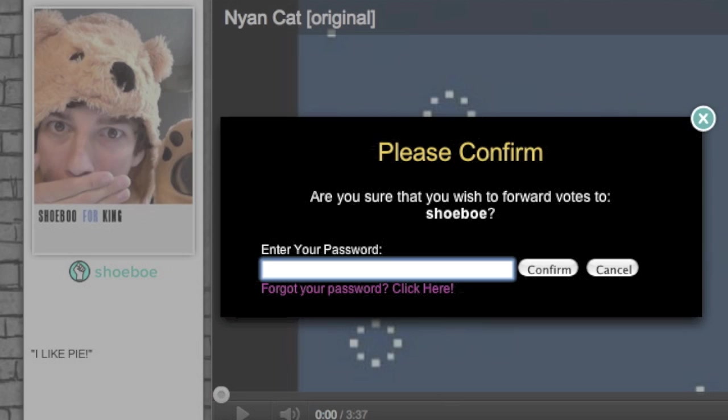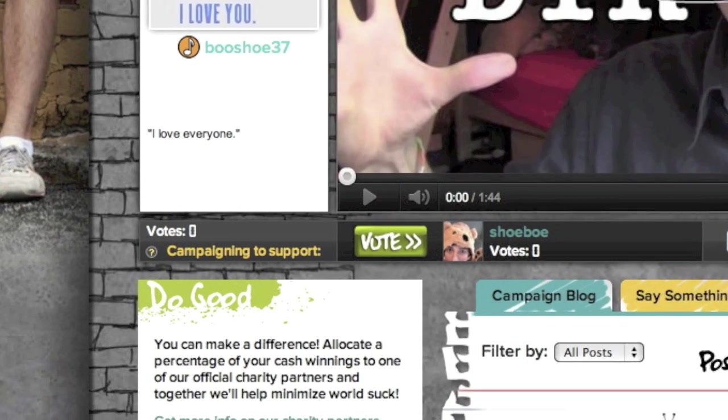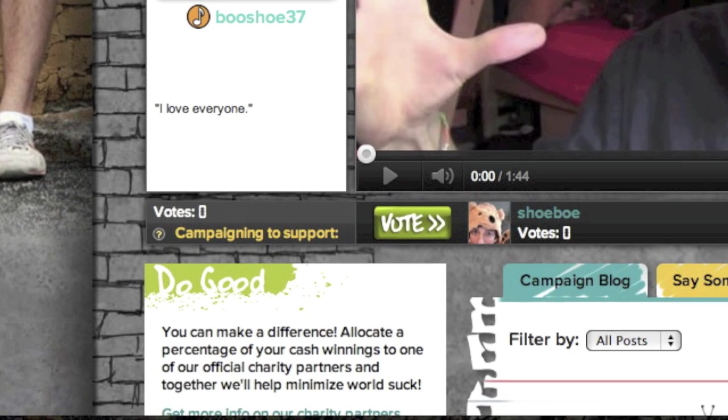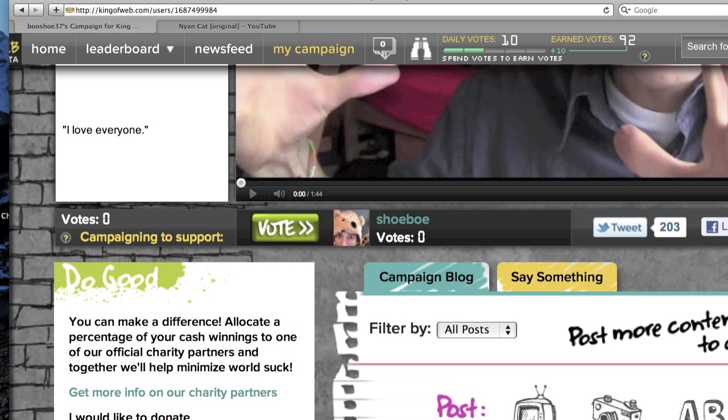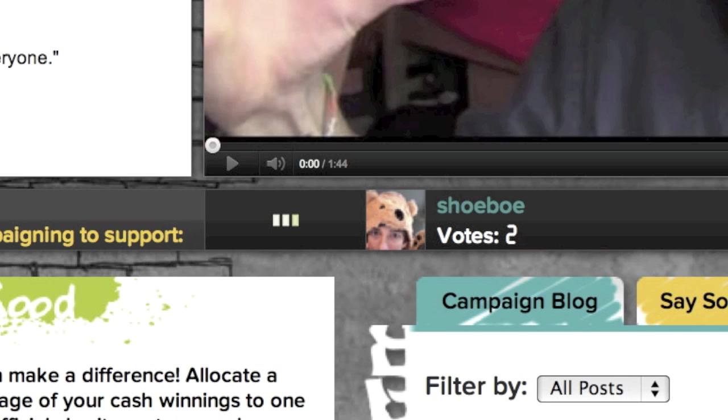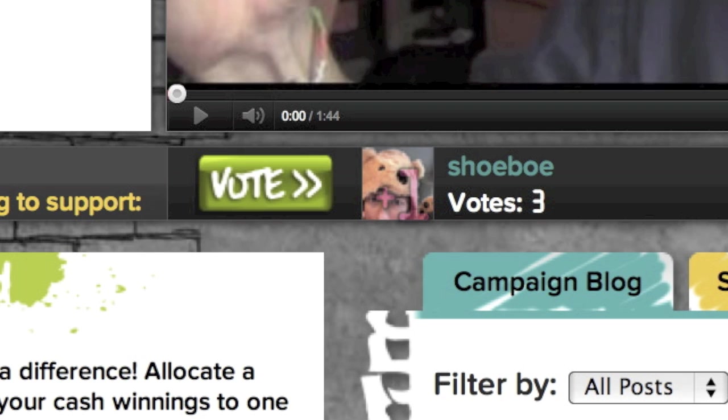Confirm with your password, and presto! You'll see a green vote button on your page. Whenever someone clicks on that button, the campaigner you're forwarding to will get a vote. It's important to note that you can only forward to someone who has more votes than you, and your own vote count doesn't change when you're forwarding.